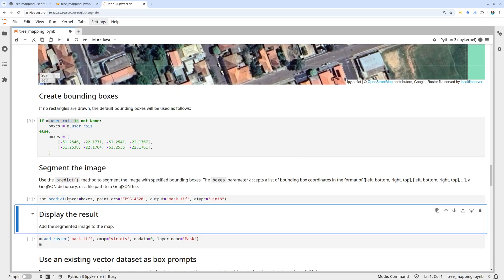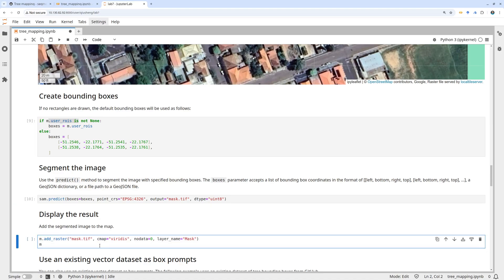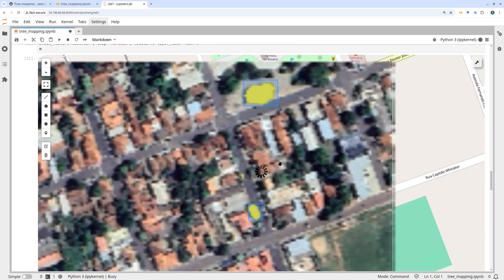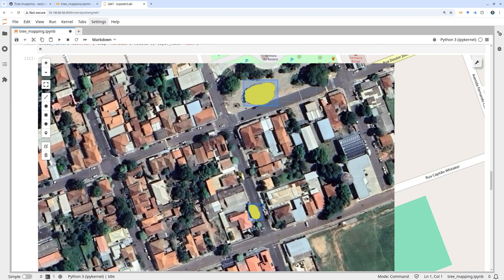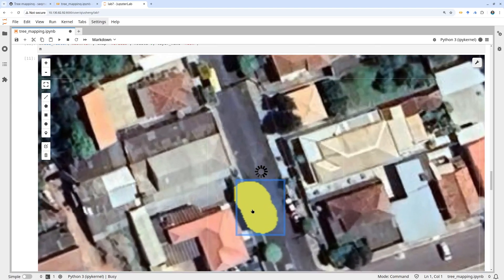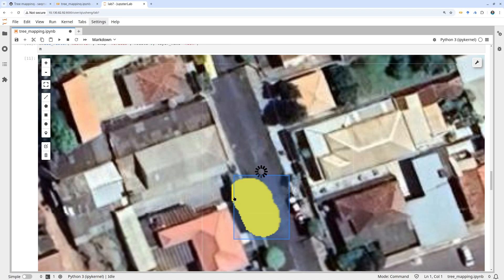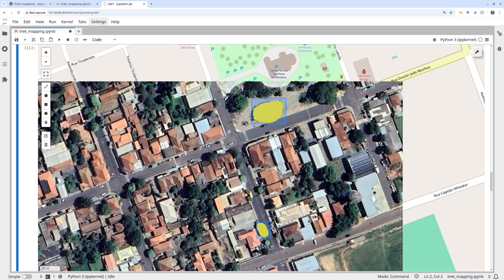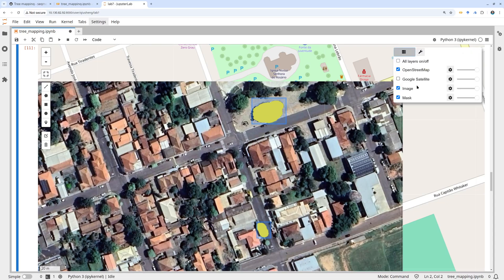Let's give it a try — it takes less than one second. Now we have mask.tif and we can add it back to the map. Pretty cool! You can see it actually goes a little bit outside the bounding boxes — that's fine because you don't have to be perfect with the bounding boxes. As long as it intersects with the object dominating the region, it should be able to segment it.